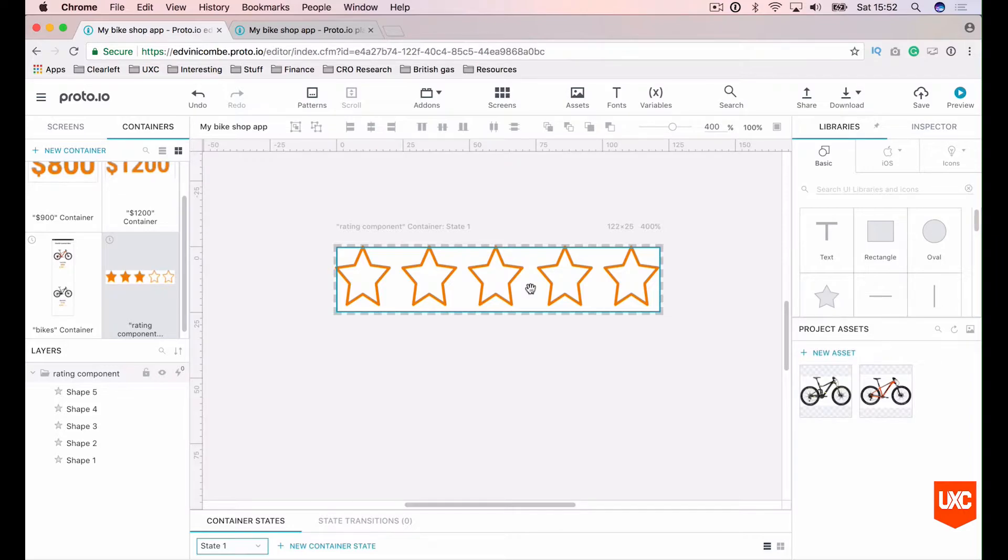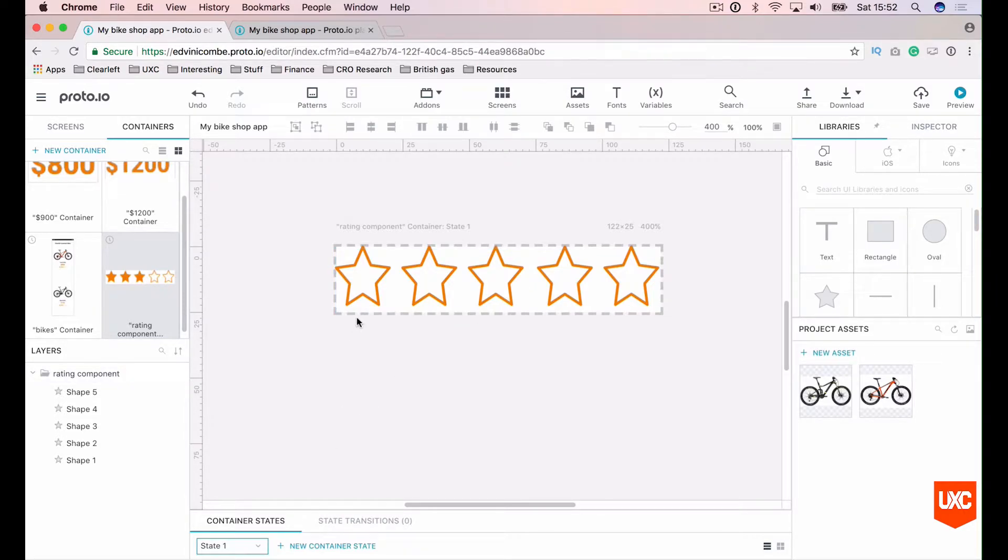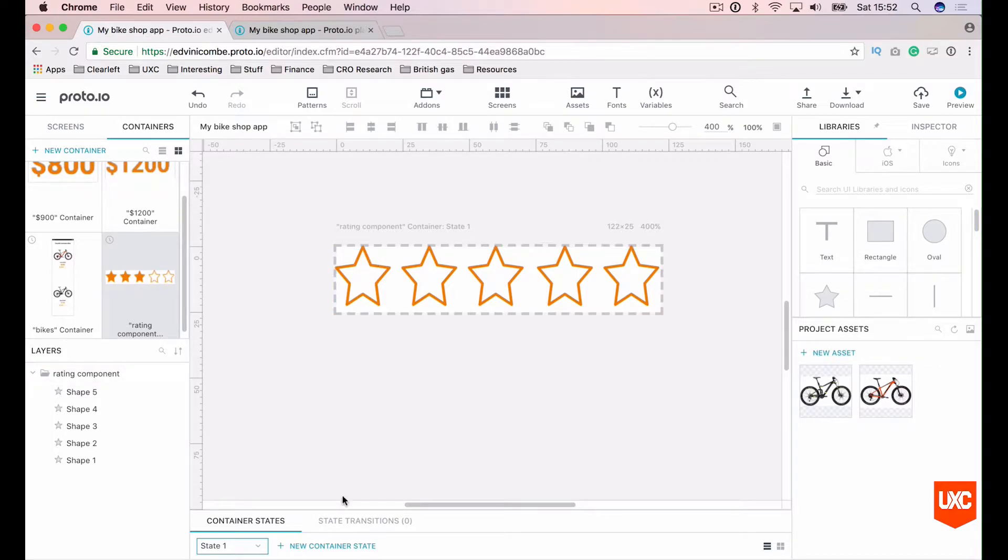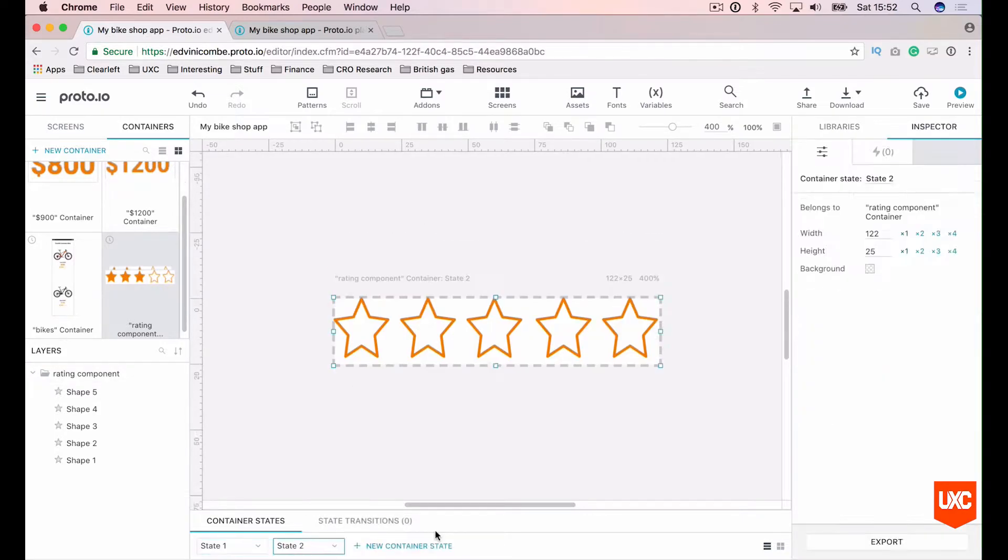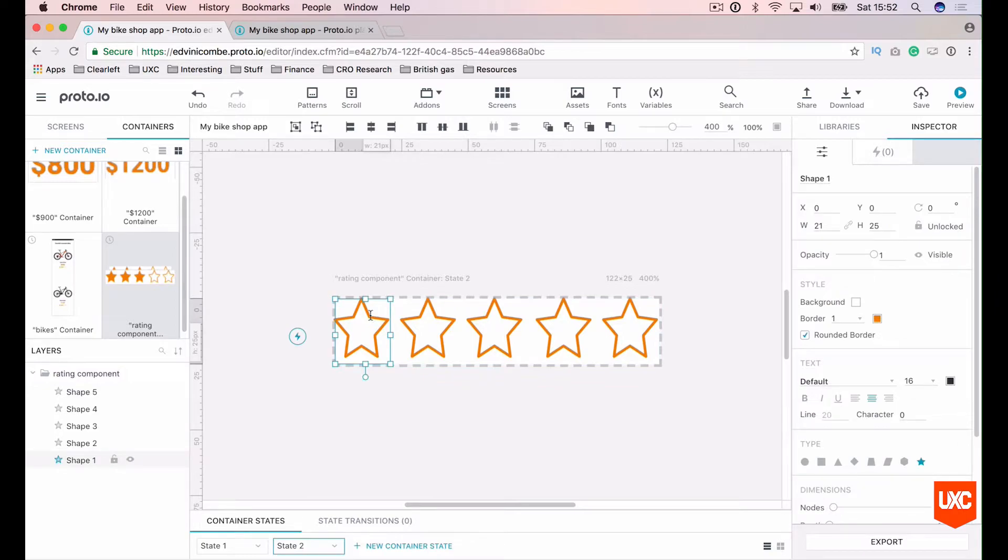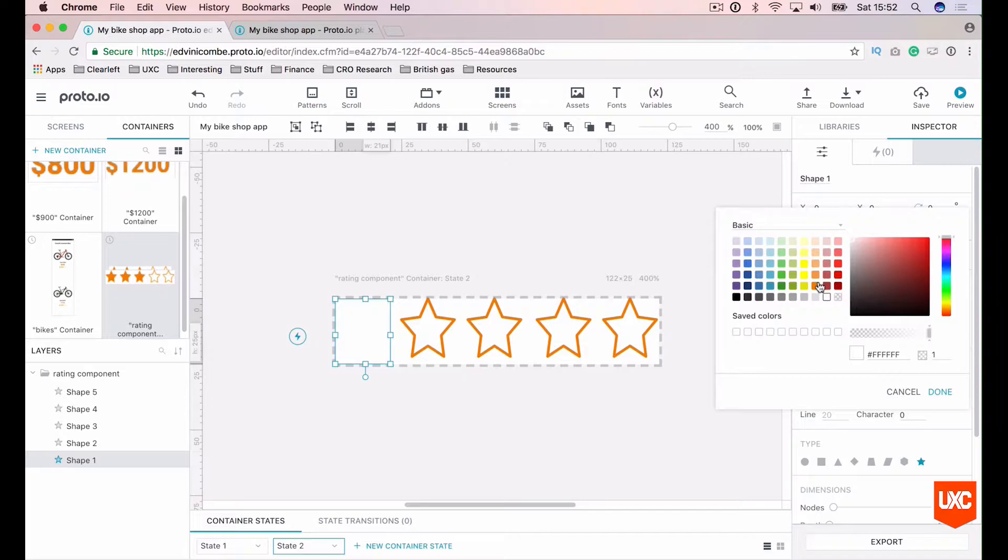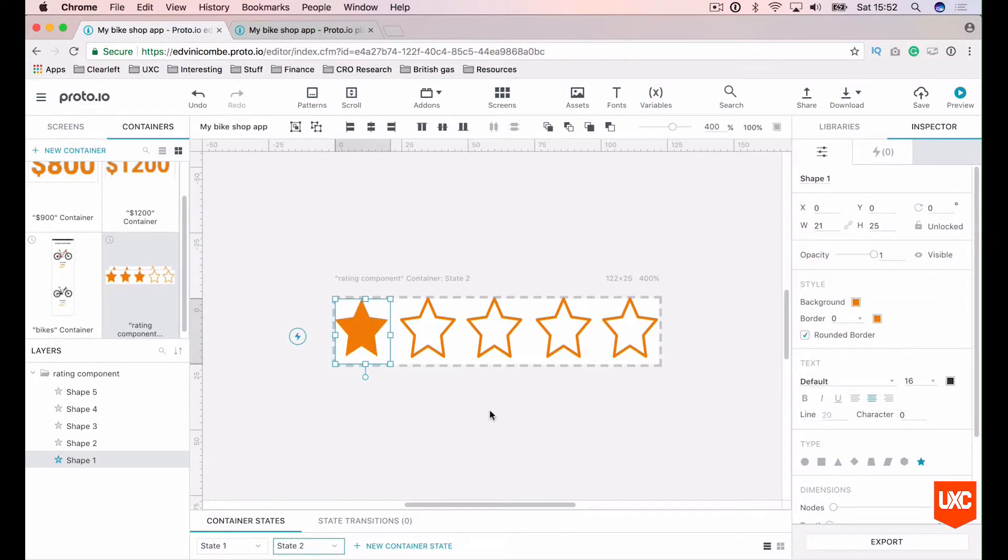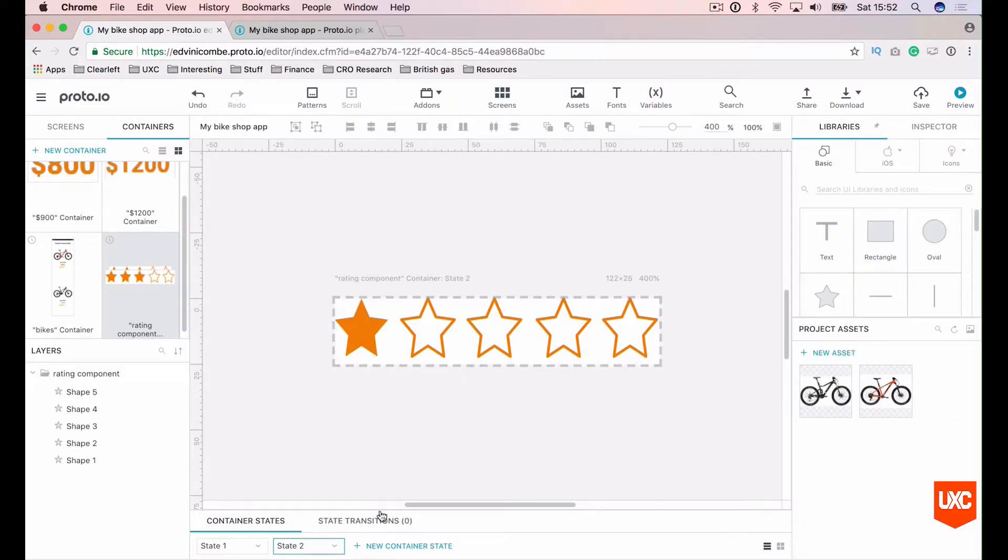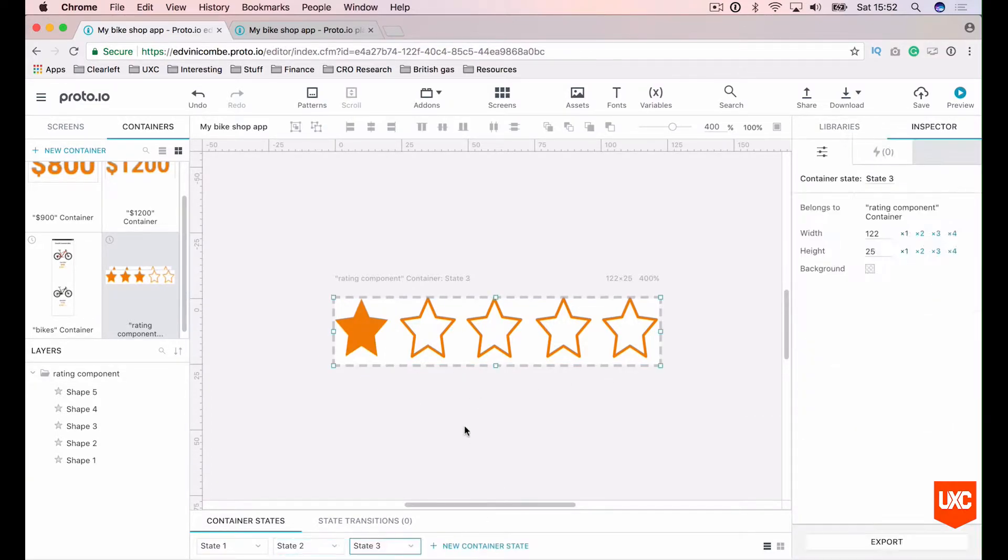Now what we want to do is add a state for every star that we fill. Let's first add a new container state and we'll fill in the first star. We don't need a border on this but we do want to fill it. That's our second state.